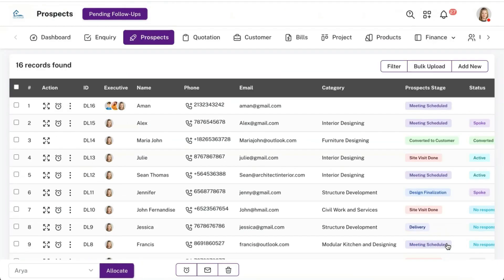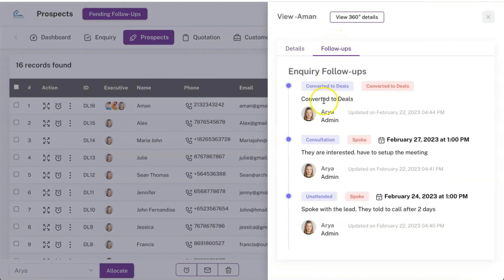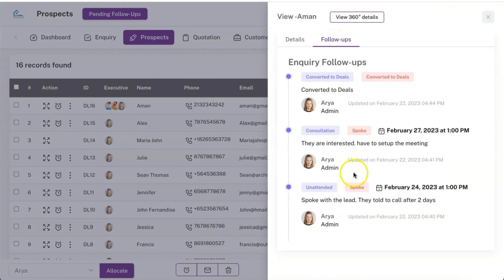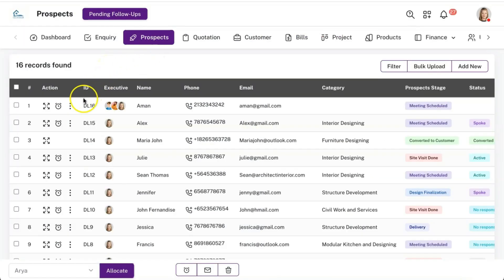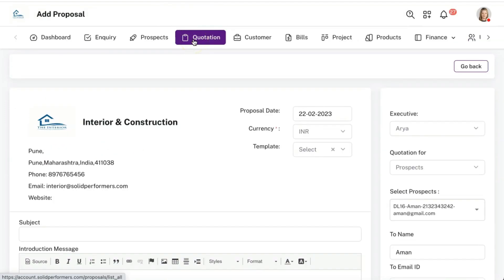Whenever any update happens for a particular prospect, all the team members assigned can see the updates, enabling faster closure and ensuring no follow-ups are missed. Even in the prospects module, all follow-up history from the enquiry stage is available. Whenever you want to create a quotation for a particular prospect or enquiry, you can create it from this panel itself or go to the quotation module.